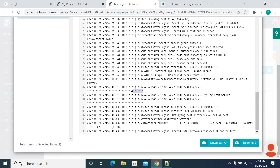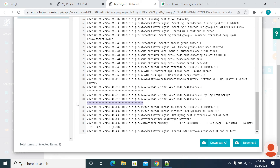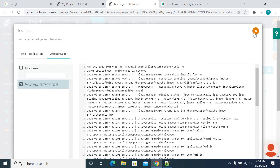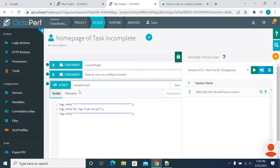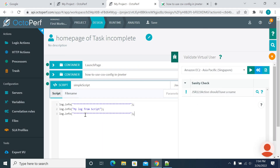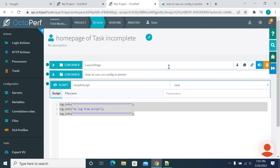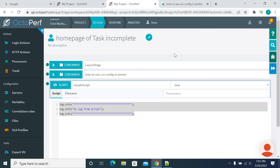Yeah, you can see the stars, and 'my log from script'. So now we got our log. We can use this logging functionality to debug our script, or you can also use a dummy sampler from your JMeter script and use it for debugging in this way.